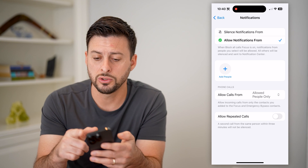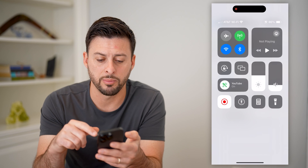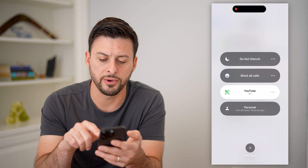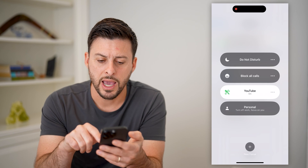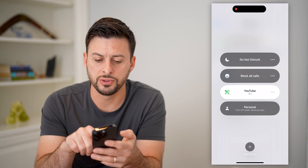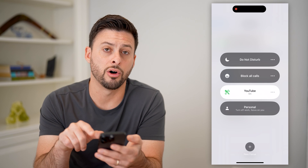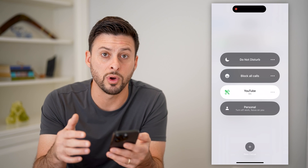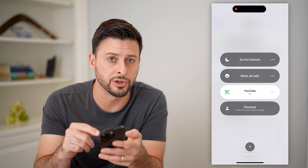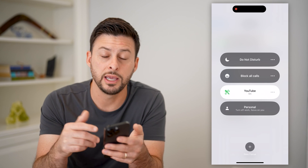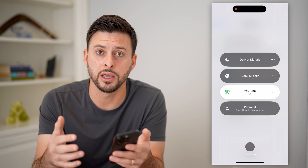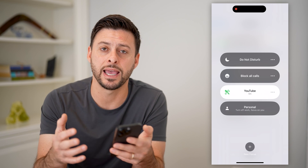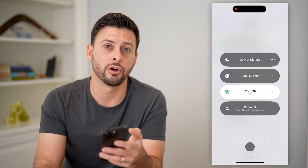To turn it on, just swipe down from the top right, tap on your Focus, and choose 'Block All Calls.' No matter what, if that is turned on it will not ring — it will silence any incoming calls.